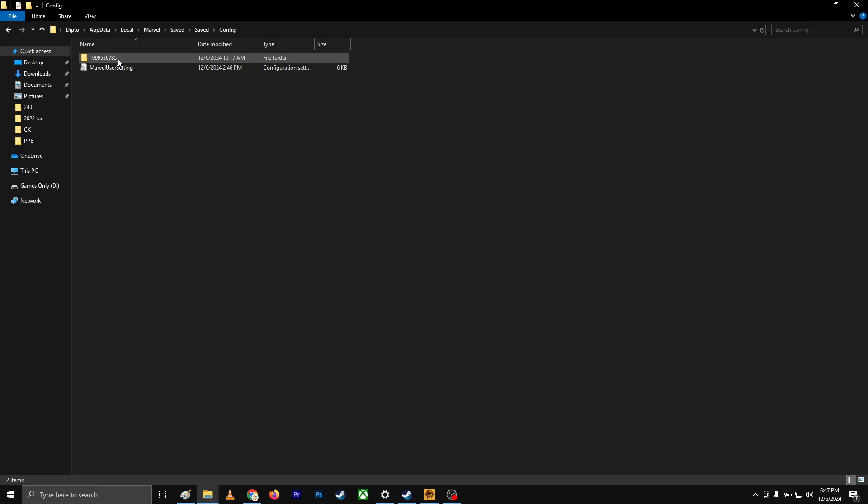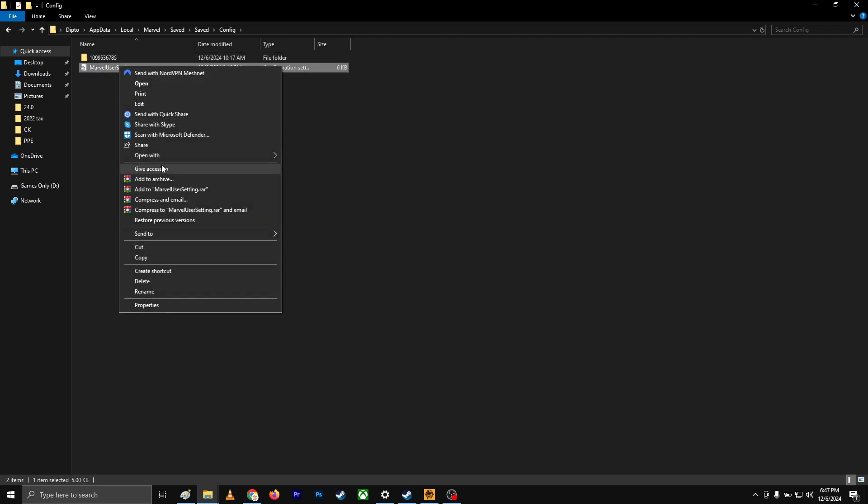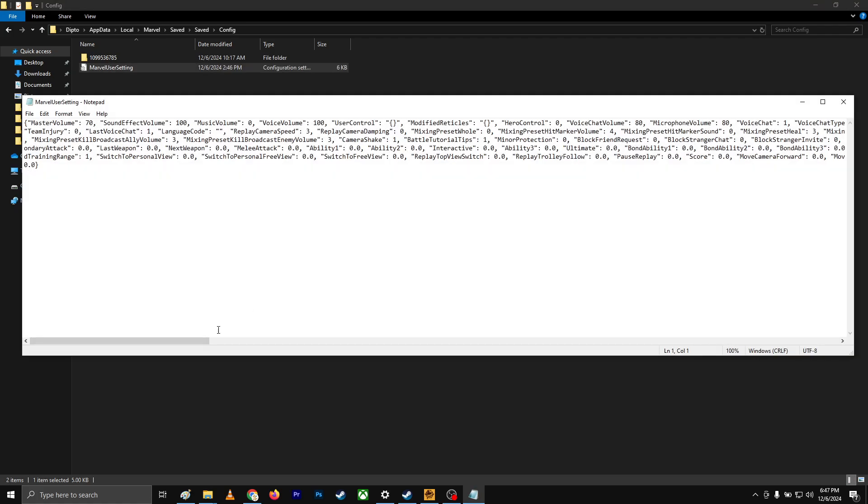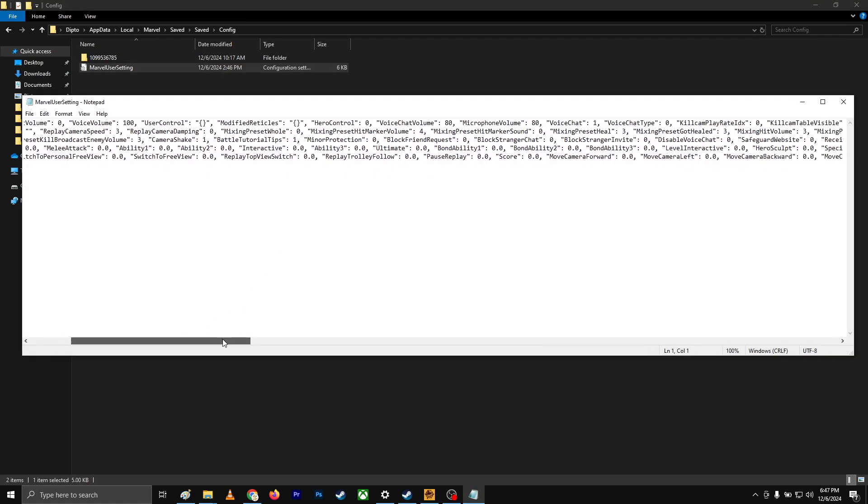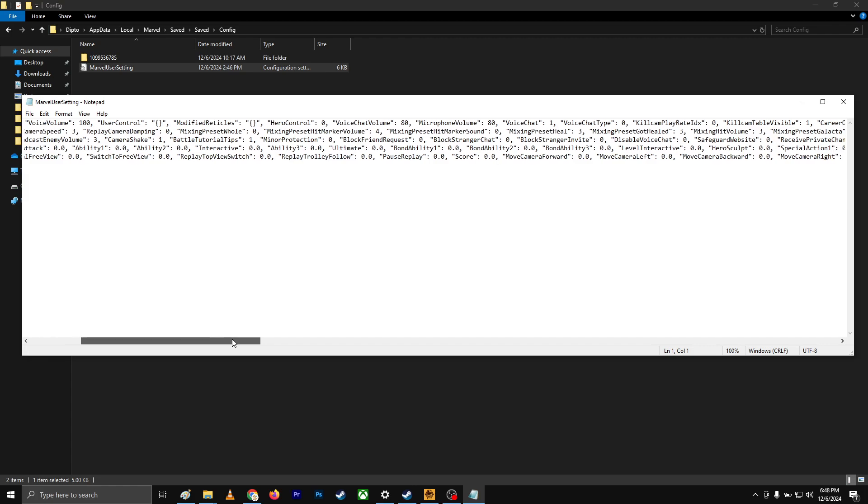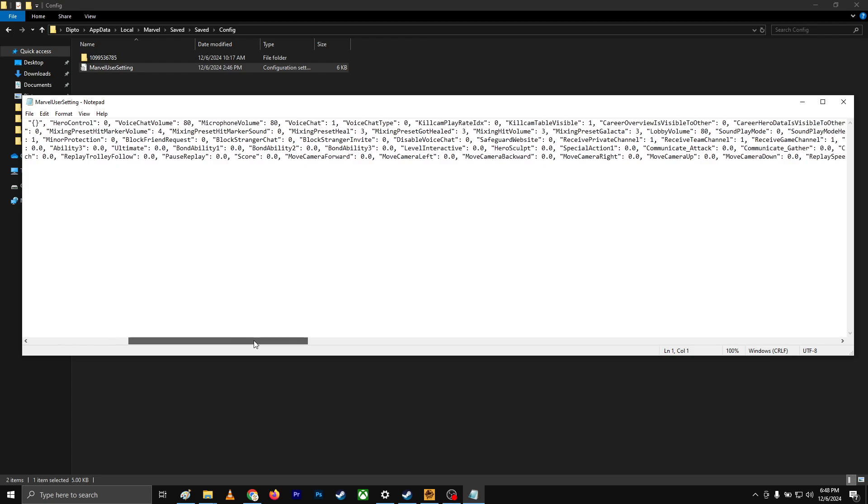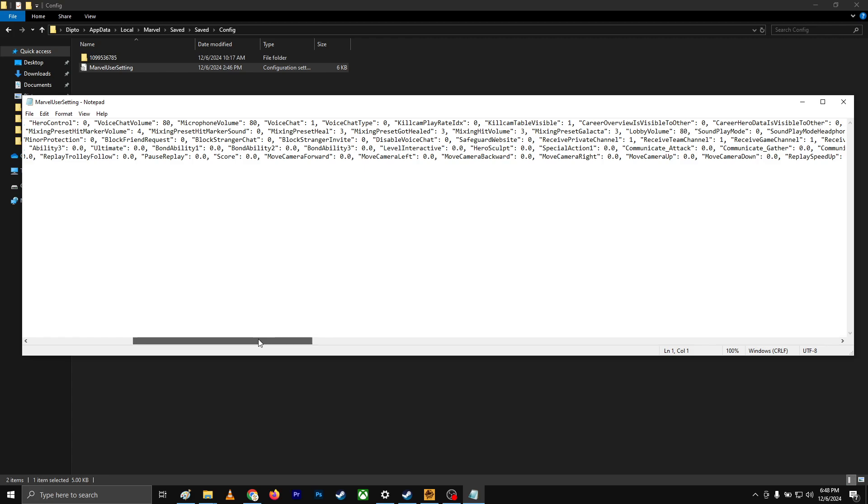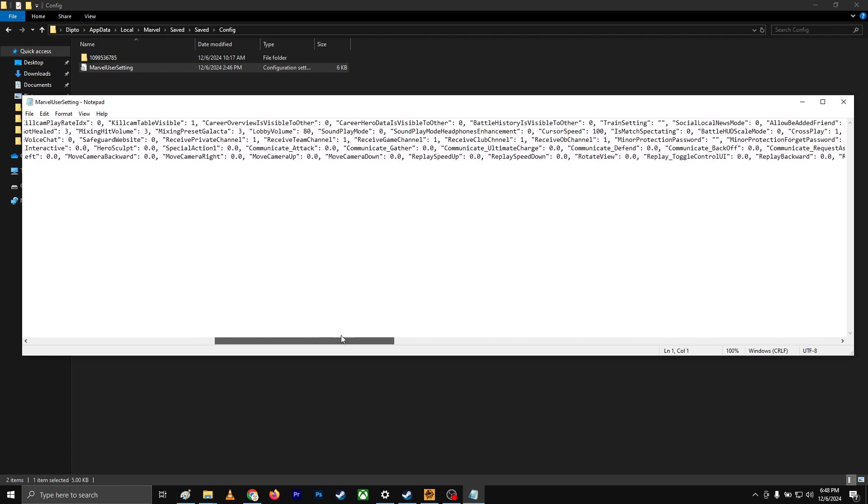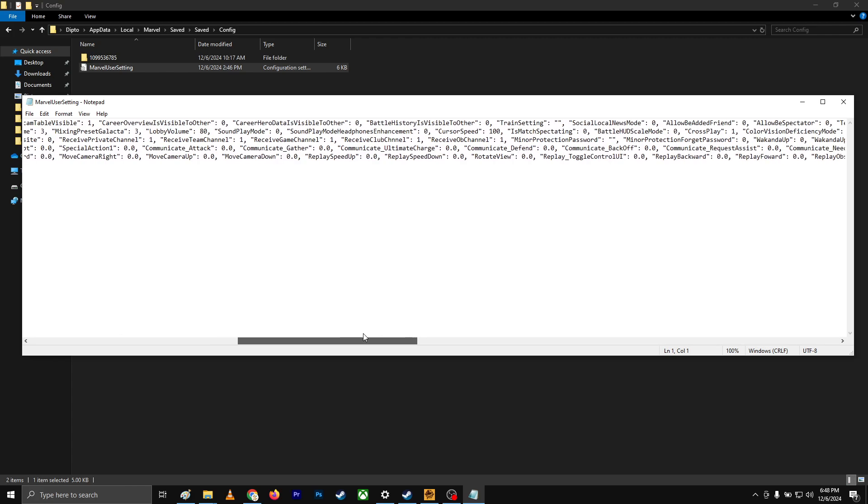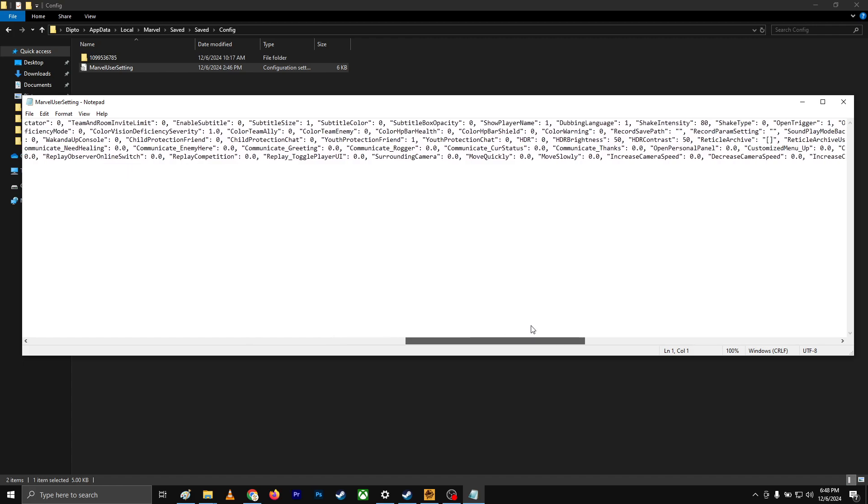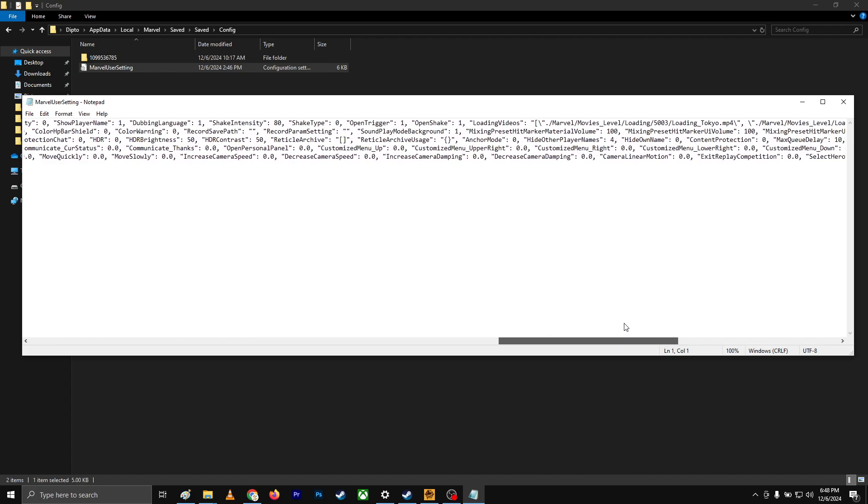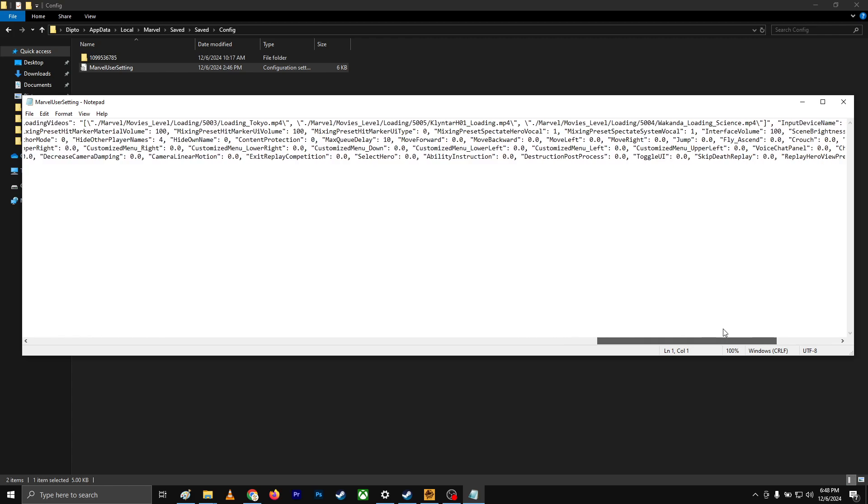For example, Marvel. Go to the save files, go to saved config. Over here, open with notepad. So over here you can change the resolution just by changing the value. Also, you can change the volume, whatever you changed before. That's what you can do. This is basically for the Steam users.